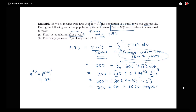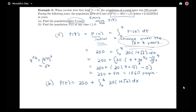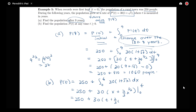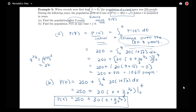For part B, if I want to find what P of T equals, I need to give the answer in terms of T, not a specific number. So P of T equals the initial population plus the integral from 0 to T of 30 times 1 plus root x dx. We get 250 plus 30 times T plus 2/3 T to the 3/2, minus 0. Notice that if we plug T equals 9 into this formula, we should get the 1,060 people from part A.